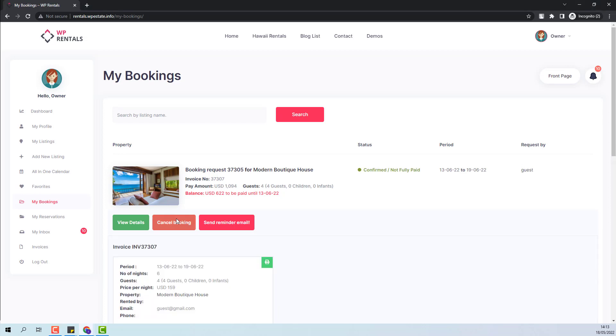The owner can cancel the booking. And in this case, the guest will receive a notification and the Admin will see this invoice as being canceled. And the amount paid will need to be refunded by the Admin.